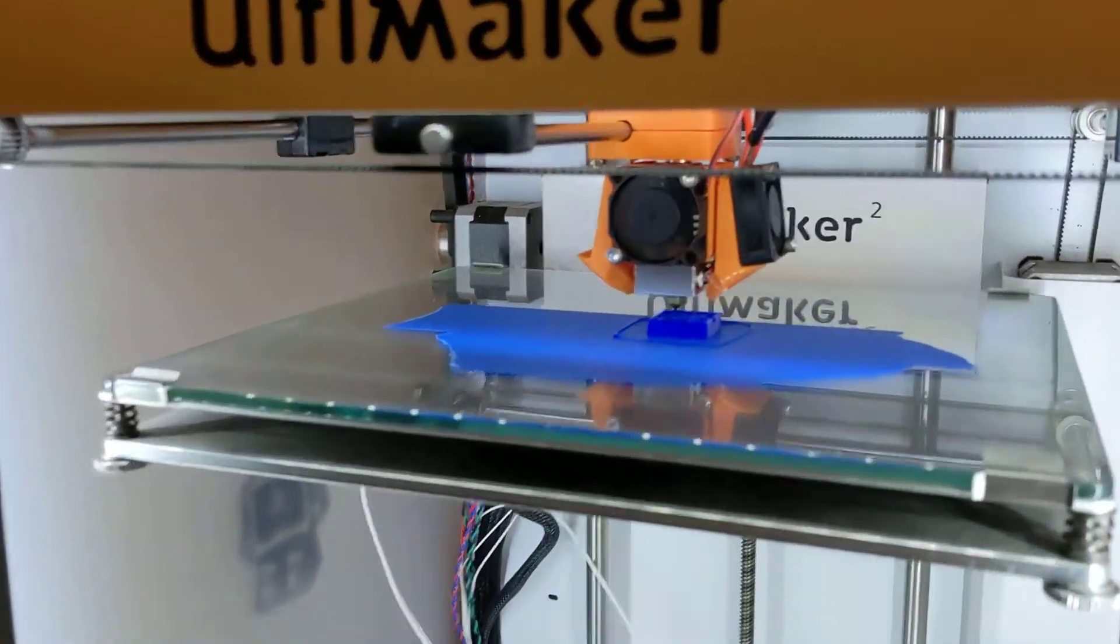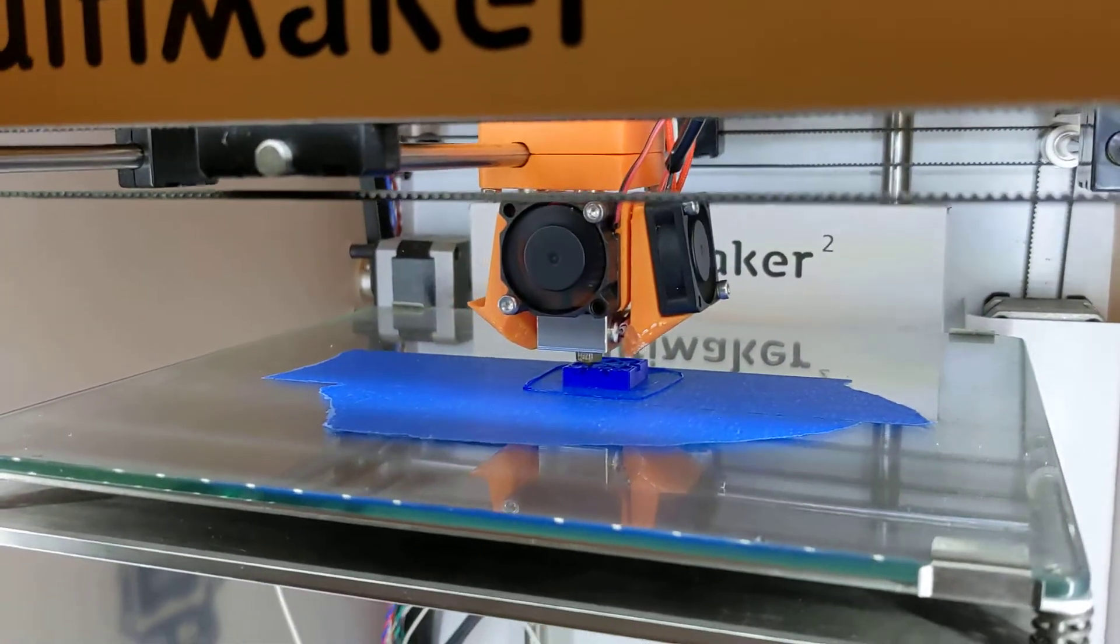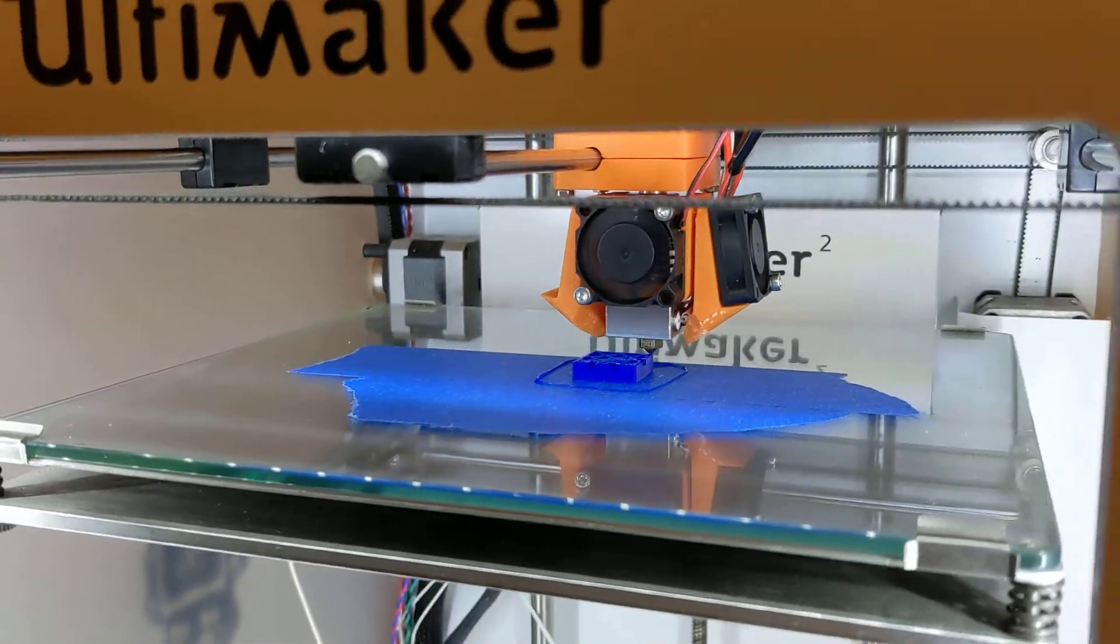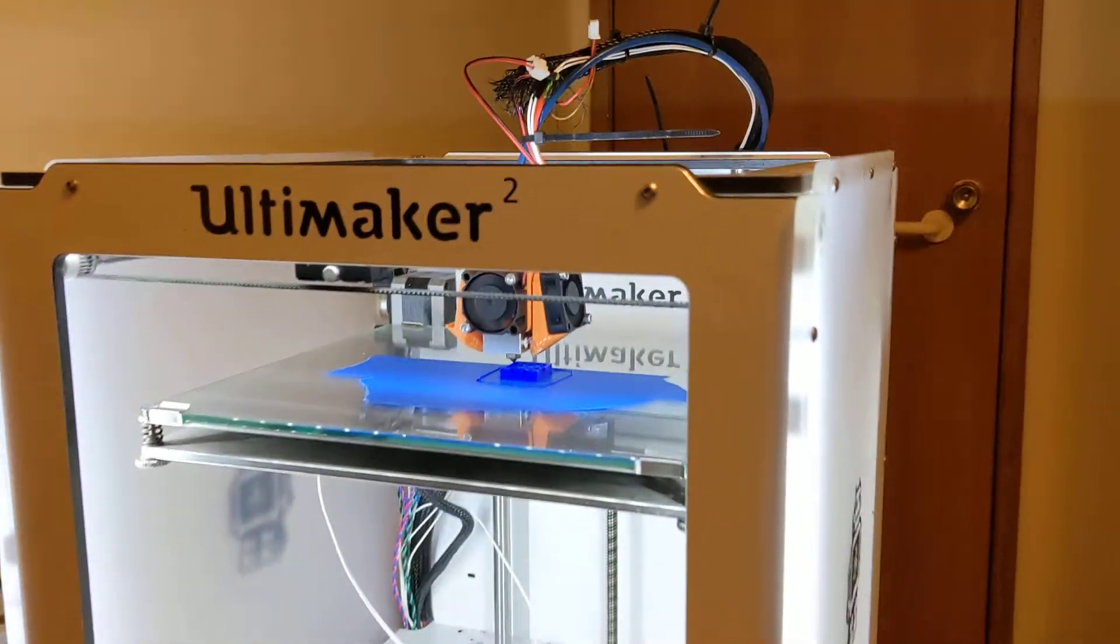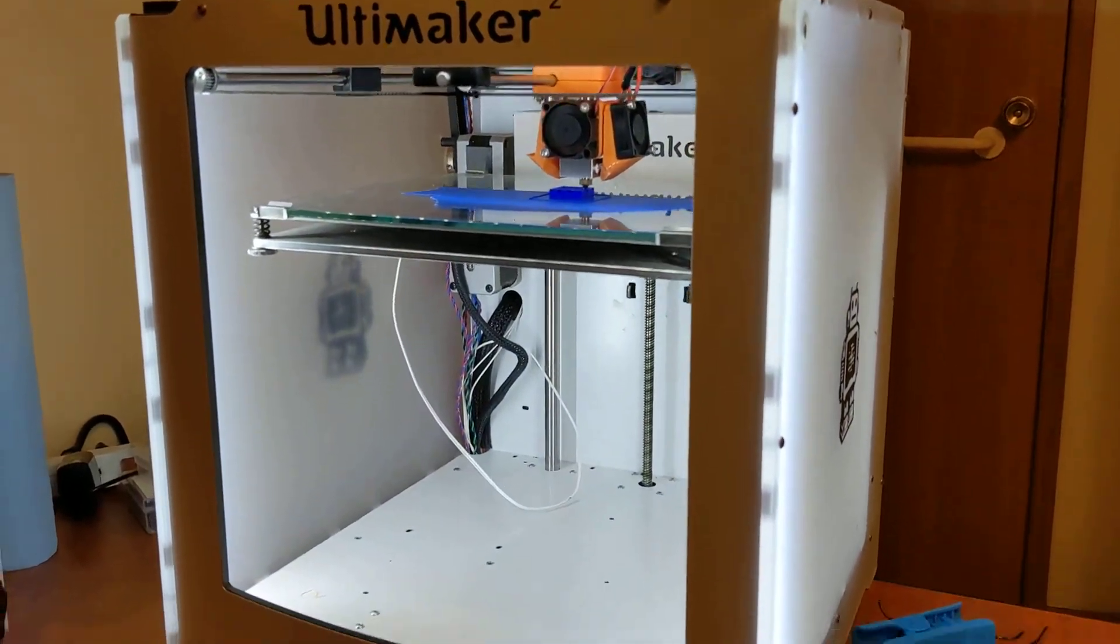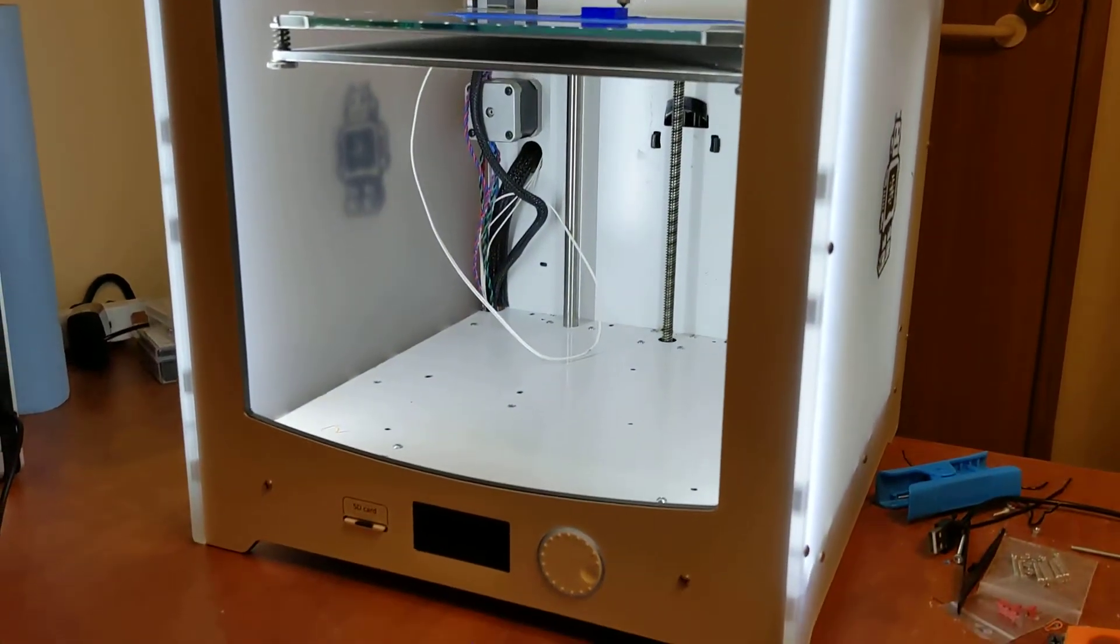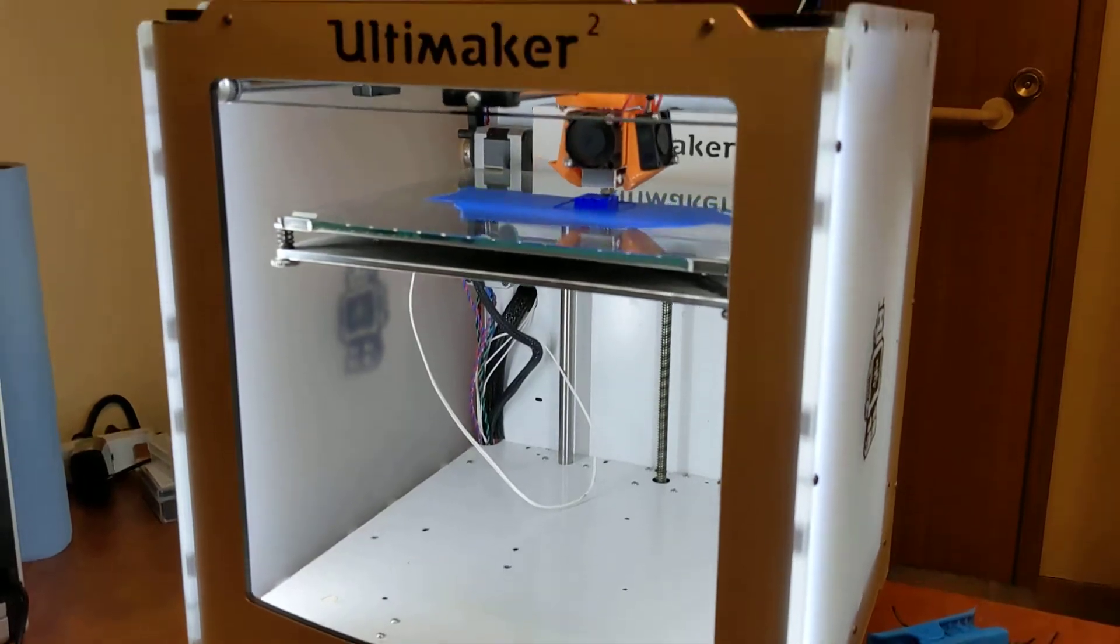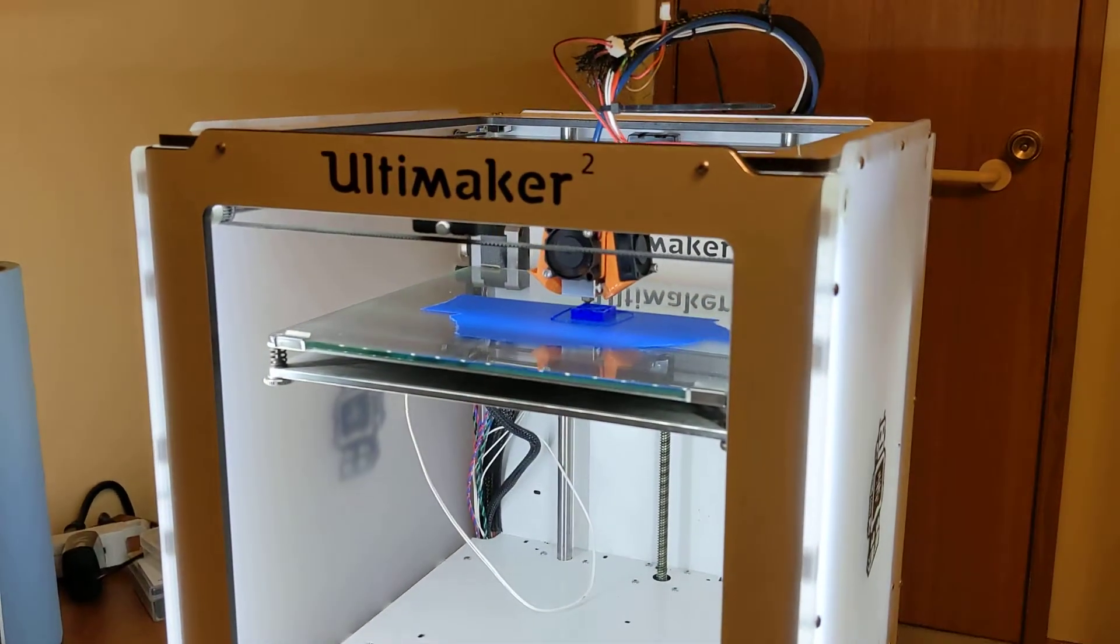I also put an E3 V6 on this printer and converted it over to 1.75 filament, so this is fully working now with Klipper.